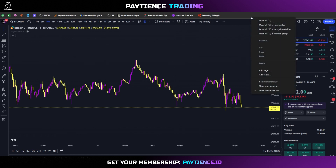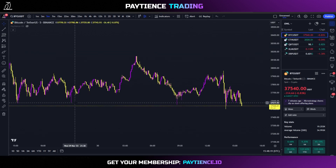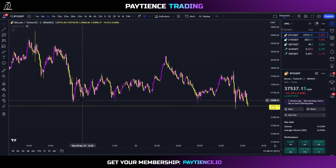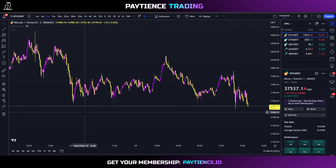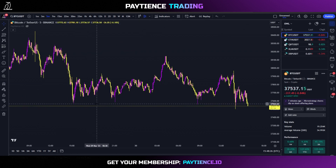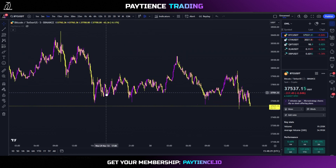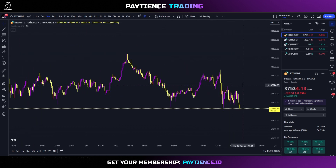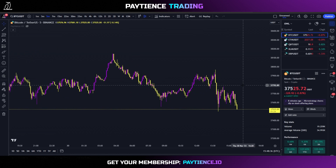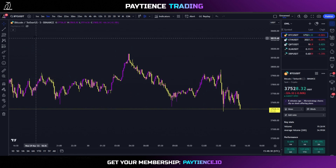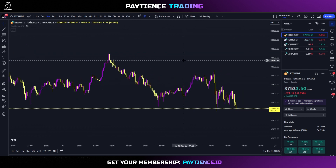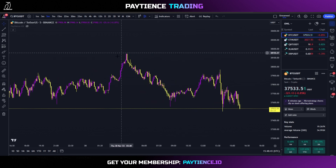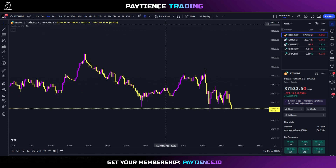One of the main issues that people have with trading sometimes is that they have to sit there for hours on end watching the chart and waiting for trades. With alerts, this can change — it makes it easy to get alerted when a trade has opened. We're going to show you how to do this with the Patience Kit, one of our premium indicators, and also in general.